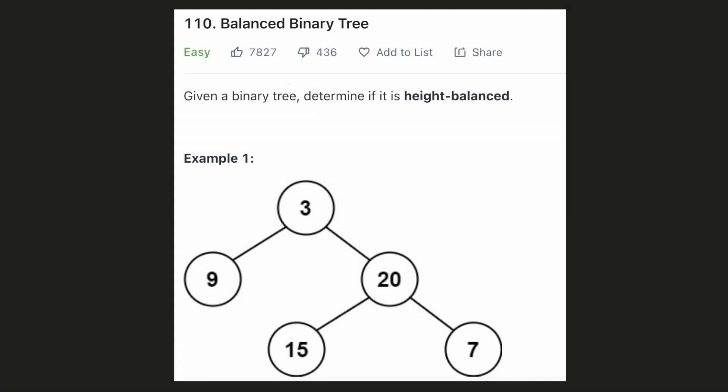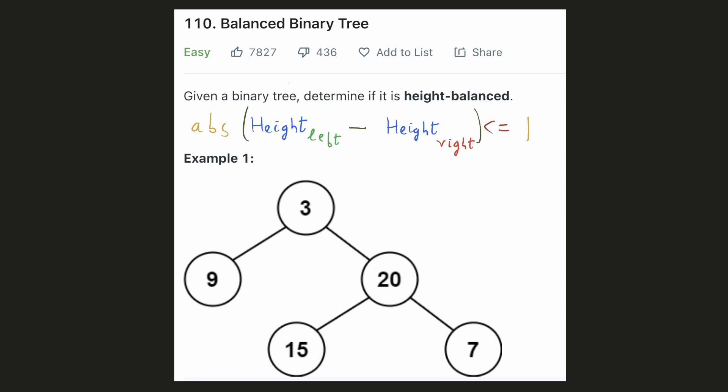Hello everyone, let's try to be a cheat code ninja today. In this problem, we are given a binary tree and we have to check if it is height balanced or not. The definition of a tree being height balanced is: for every node in the binary tree, the difference in the heights of the left and the right subtree can at most be 1.